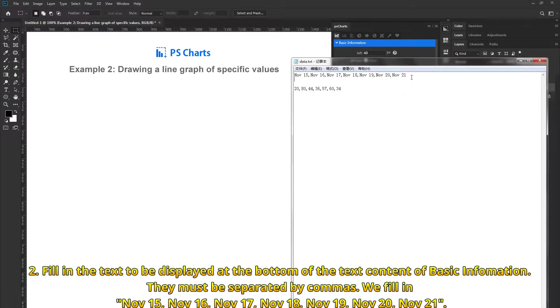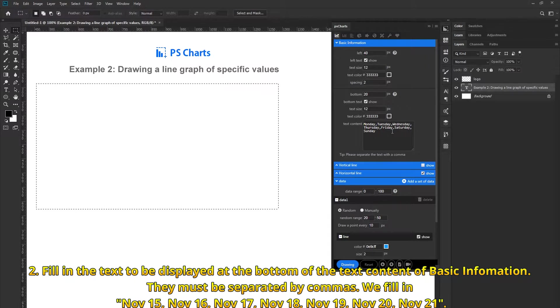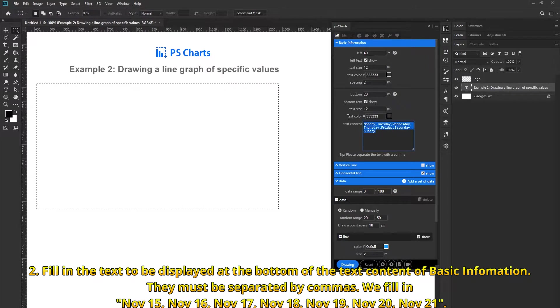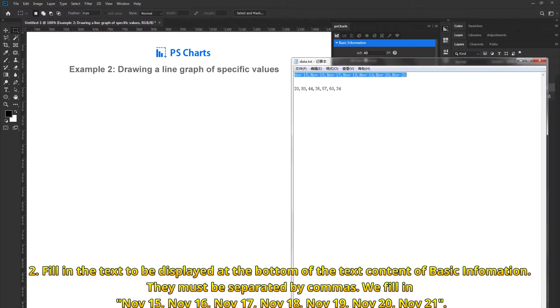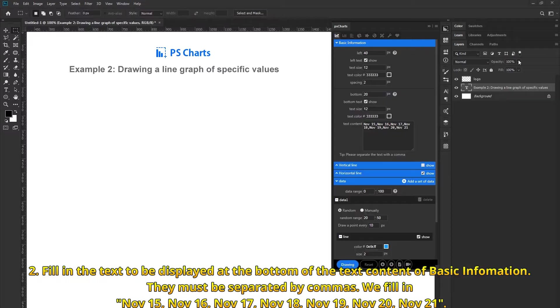Fill in the text to be displayed at the bottom of the text content of basic information. They must be separated by commas.